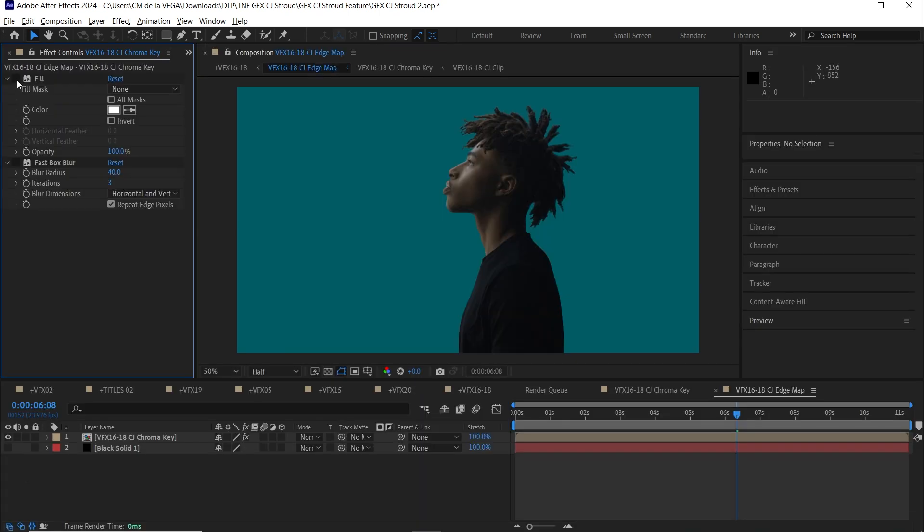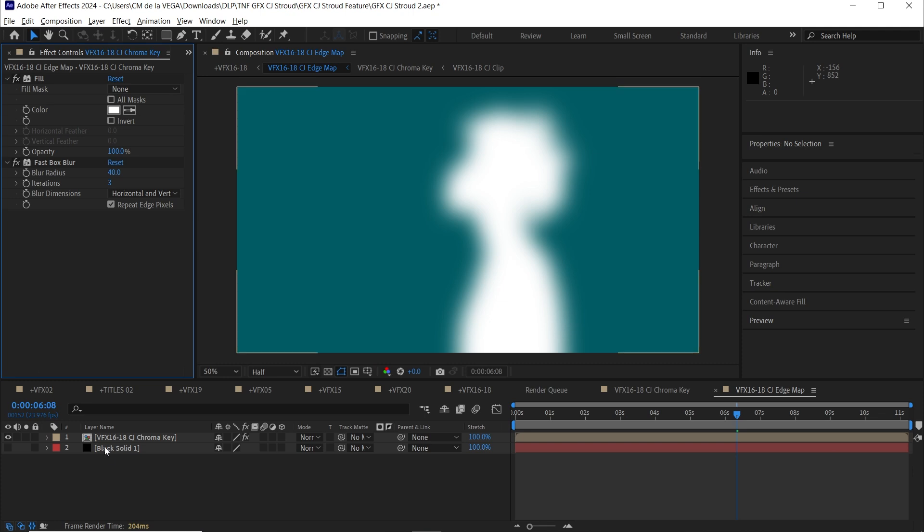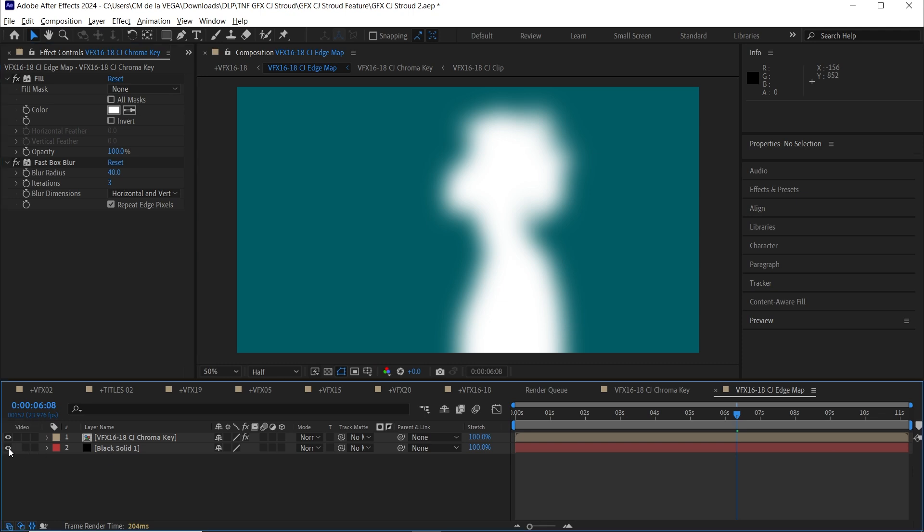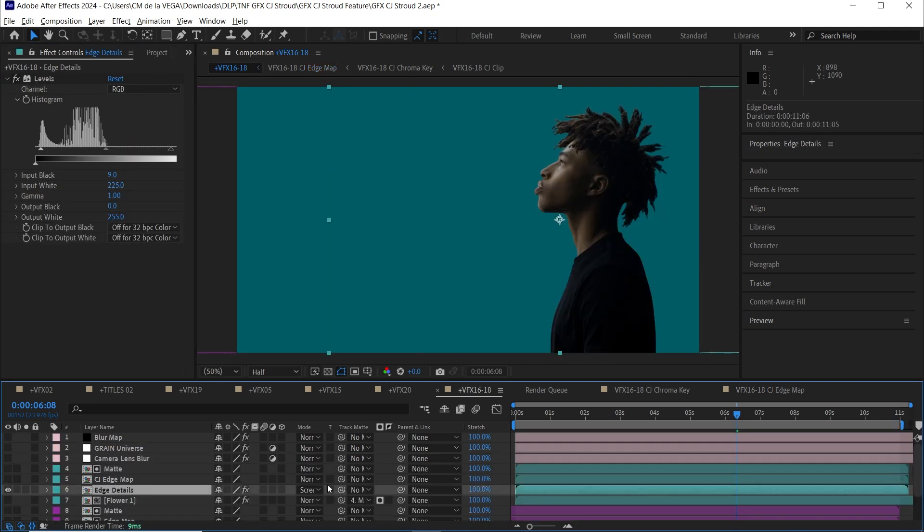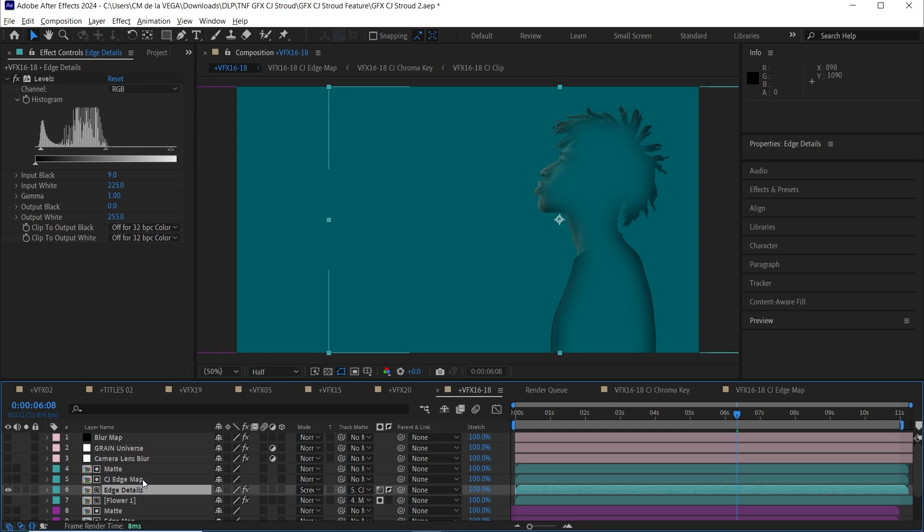For the edge map, I applied the same technique to both CJ and his dad as I showed in the earlier example. Simple, but super effective.